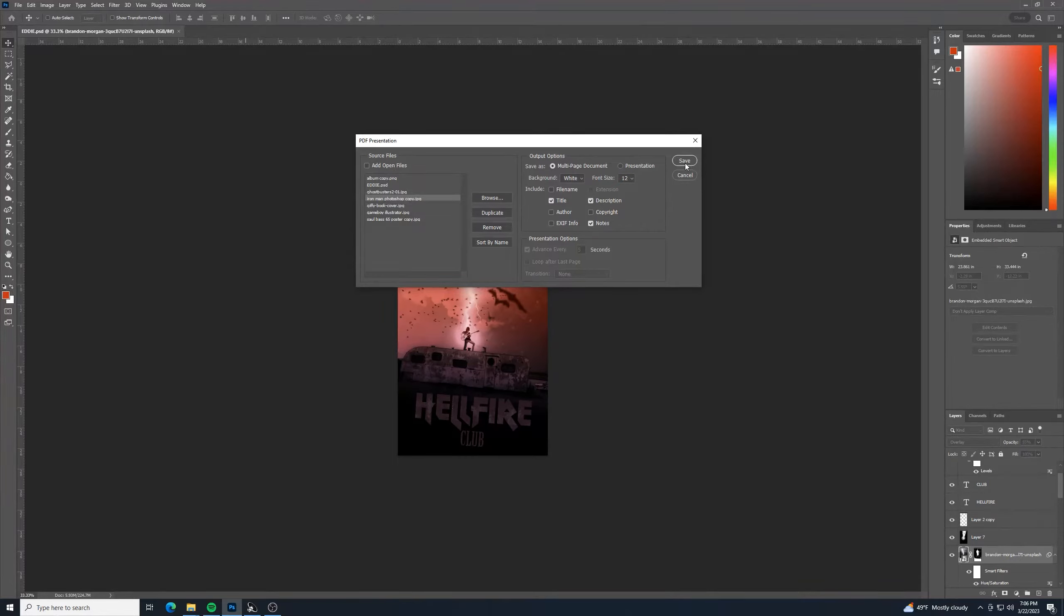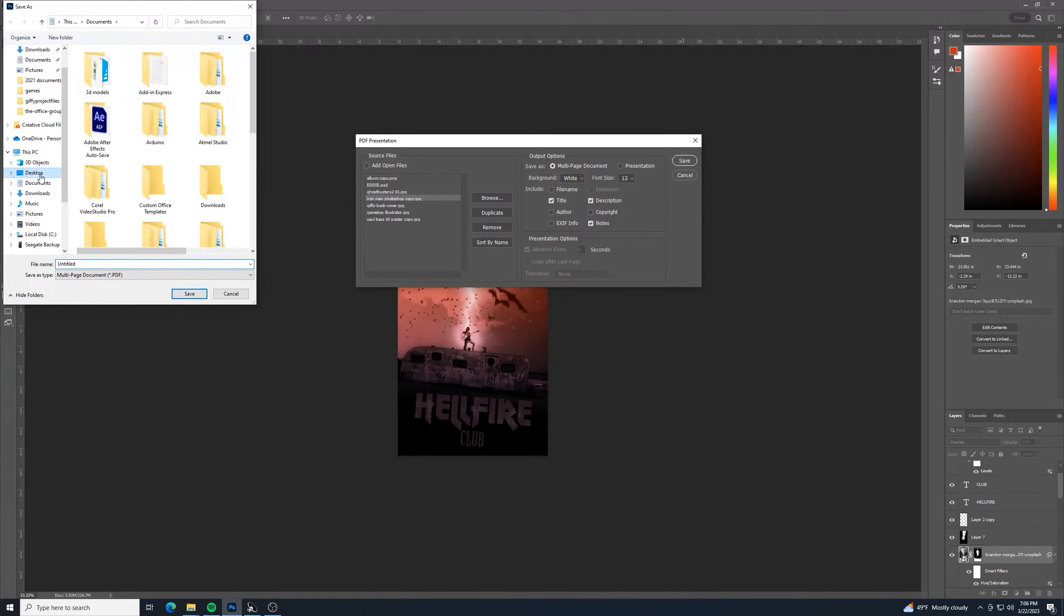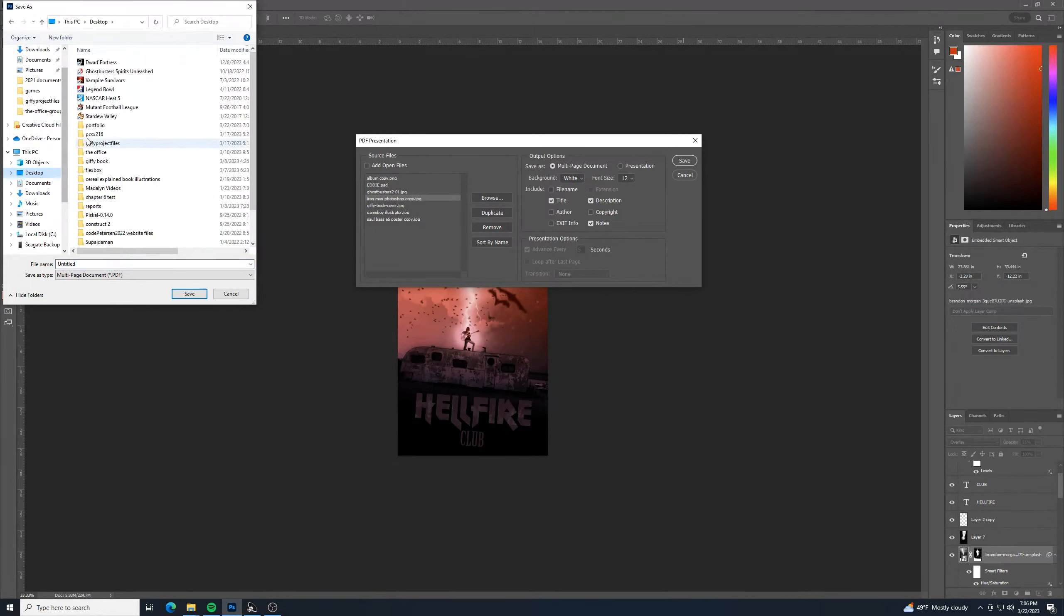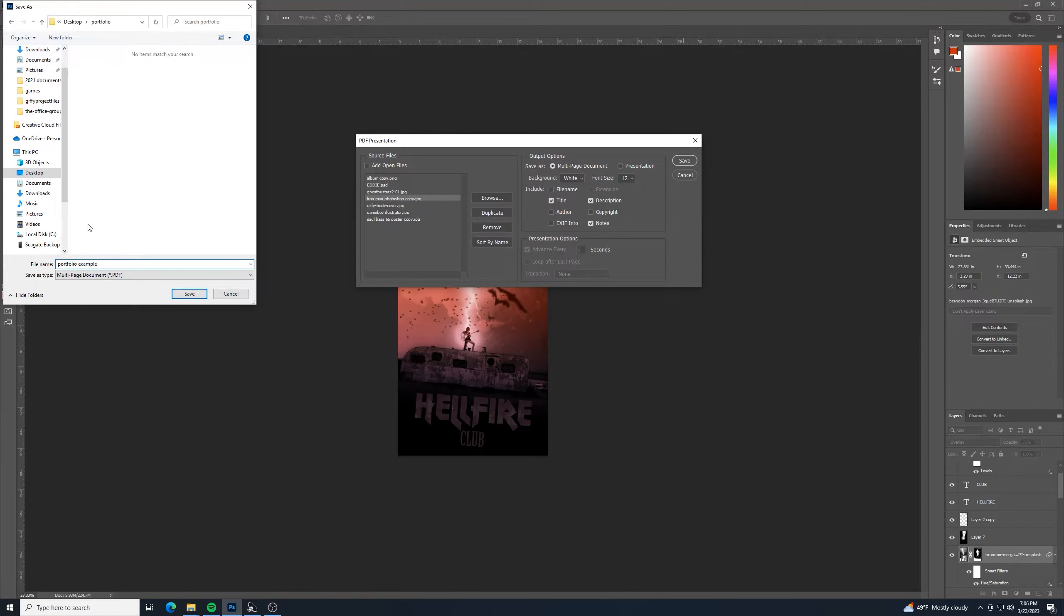And in that same folder, I will just call this portfolio example and save it as a PDF.